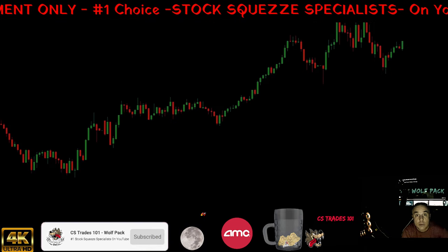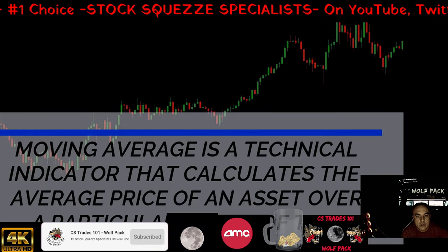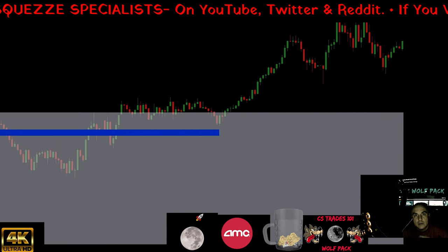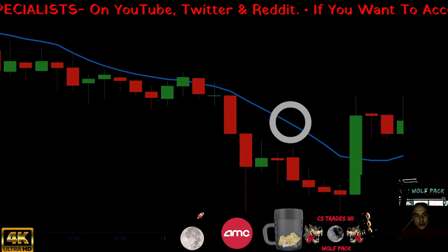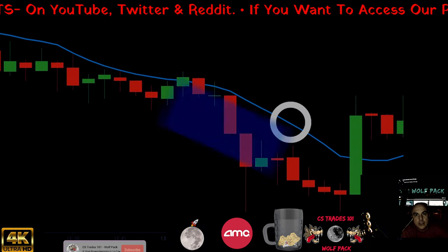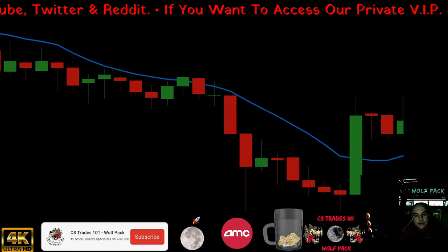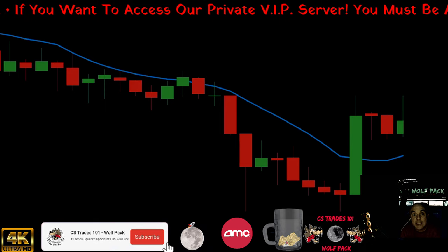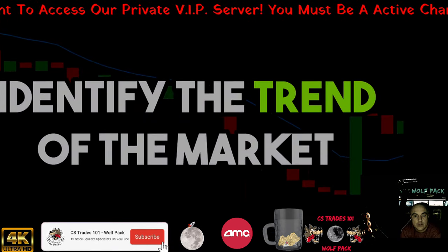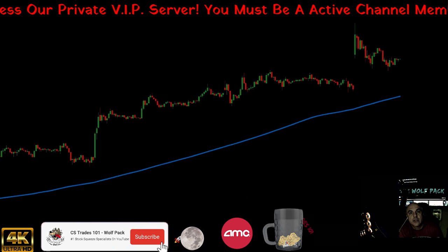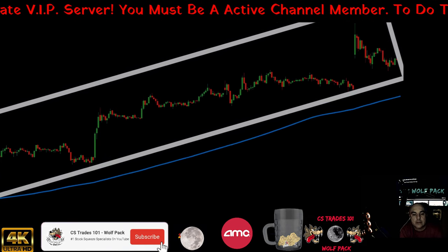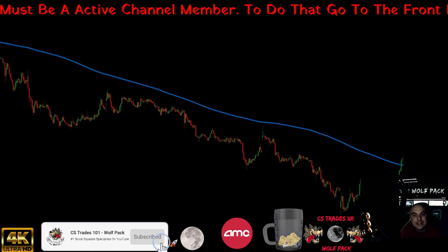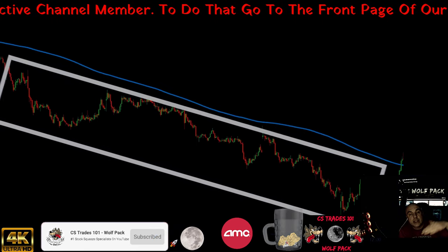The first one we're going to cover is the moving average. A moving average is a technical indicator that calculates the average of a stock over a set period of time. A 10-period moving average shows the average over 10 candles — so it's a 10-price average over 10 candles. Moving averages mostly identify the trend of the market — if it's sloped upwards, that's classed as an uptrend. If it's sloped downward, it's called a downtrend.